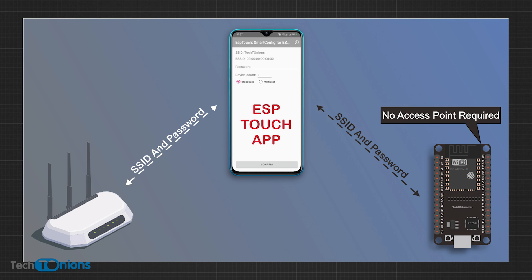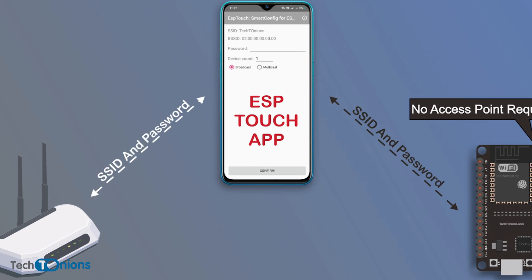Additionally, we will use the onboard boot button on ESP32 as a reset button for erasing the stored Wi-Fi credentials and configuring a new one. So let's get started.